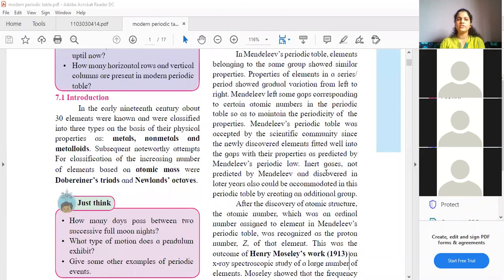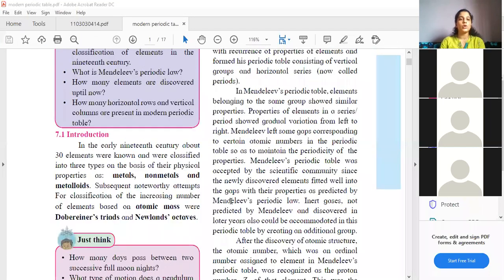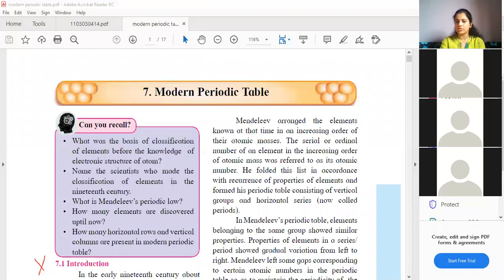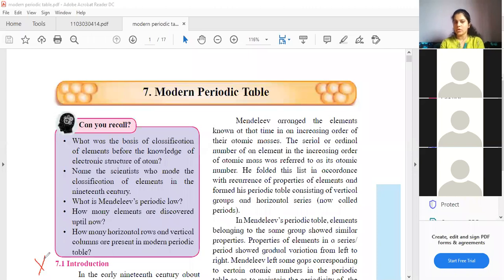In your textbook, they have omitted some topics which are not in your final exam. In this chapter, two topics have been removed, and the first topic is this introduction. You can put a cross here and keep. I will still discuss it, but you won't be getting any questions from the introduction part of this chapter.